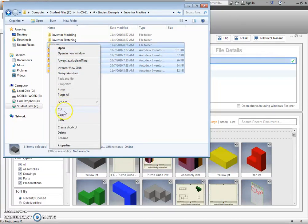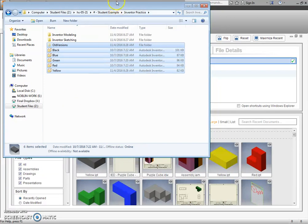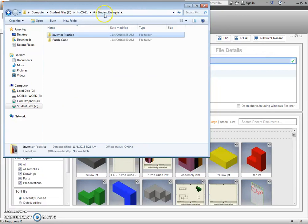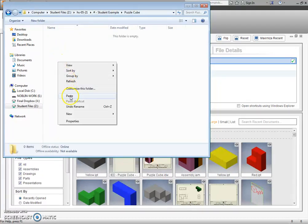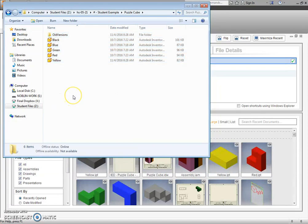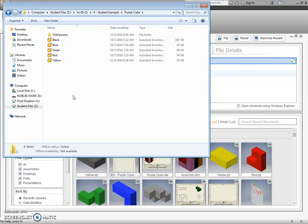I'm going to right-click. I'm going to say cut. I'm going to go back to my Puzzle Cube folder and paste them in there. So what this does is this puts all of our files in the same folder, which Inventor is going to need to have happen.